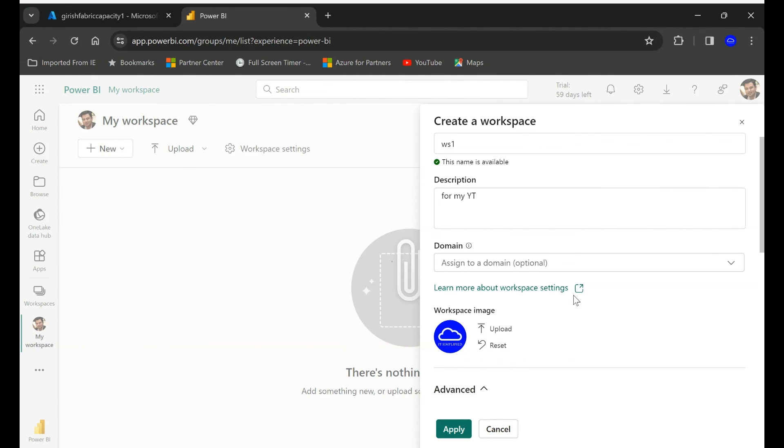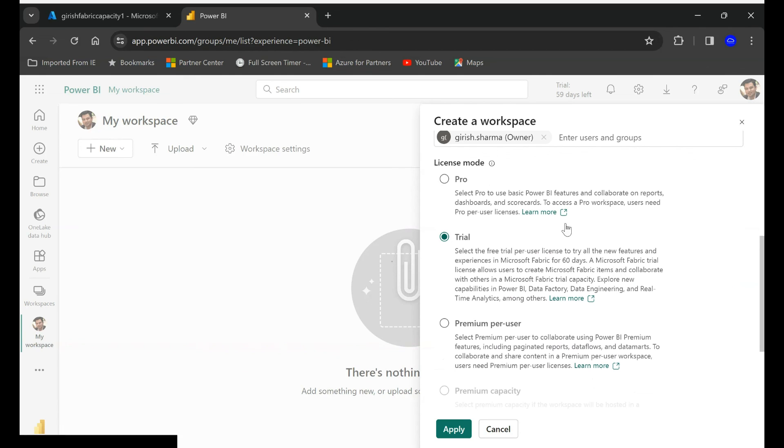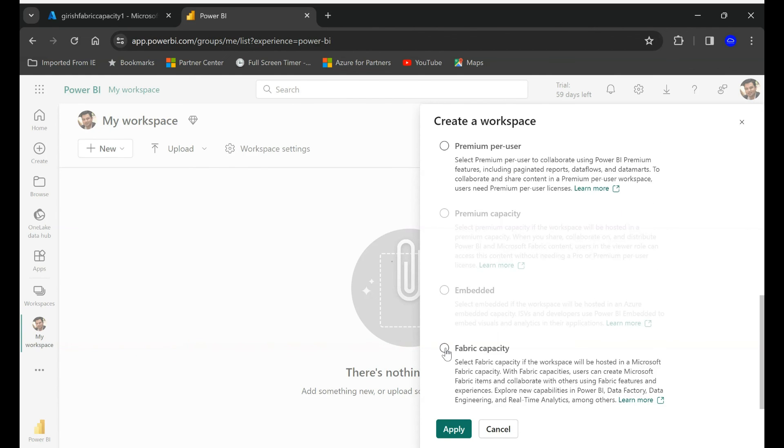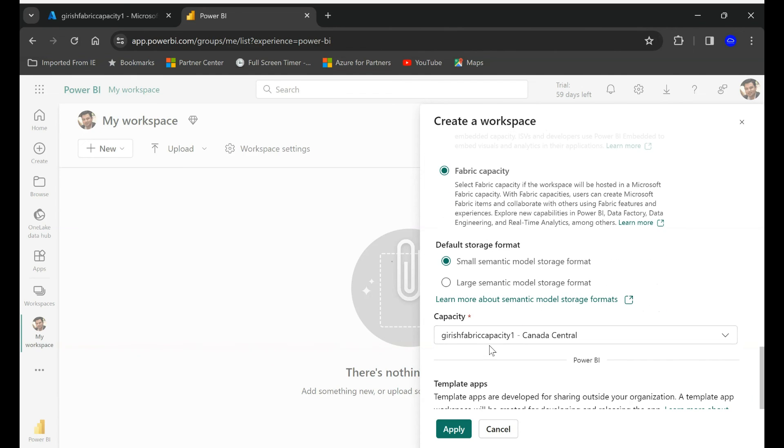You see the licensing mode here. Here you see the fabric capacity is available for me. I can click on this and this is the one it is visible for me. You can see the one that we just created.